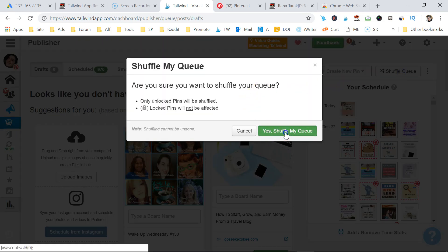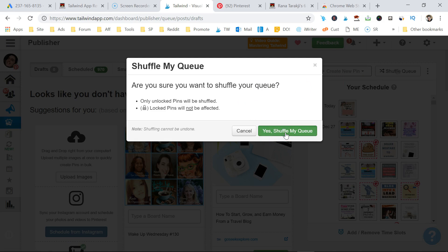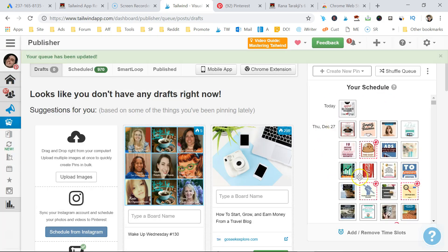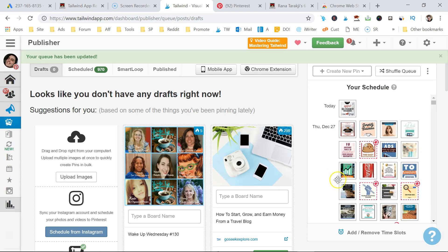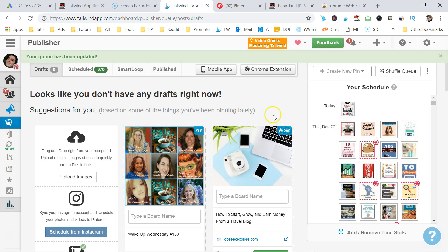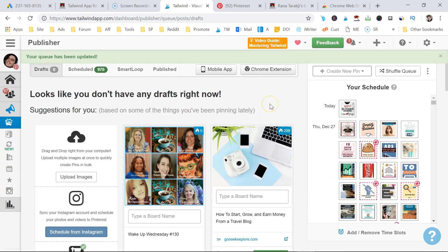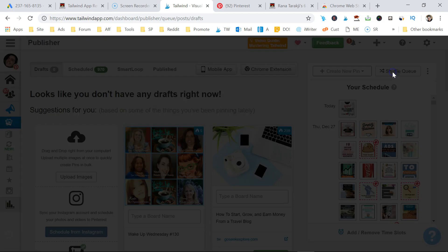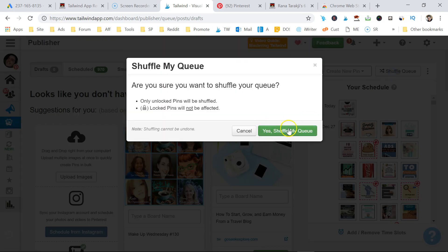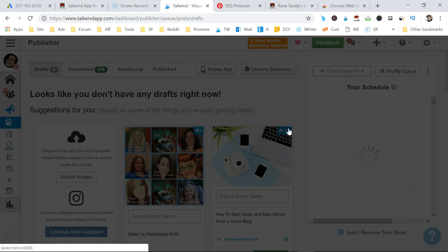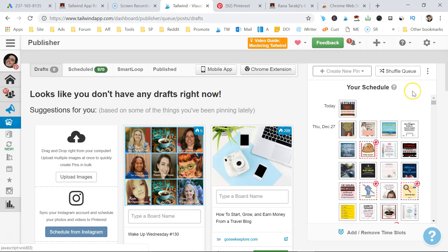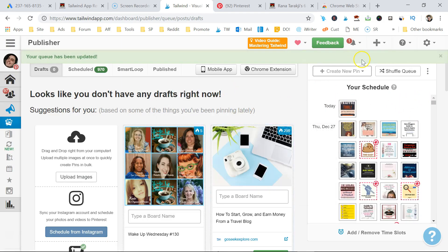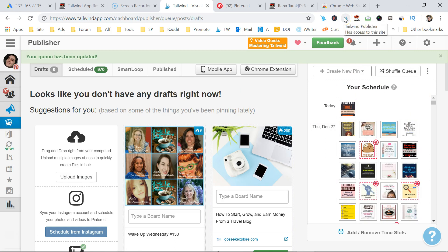This is going to automatically shuffle your Pinterest pins so that they're not all clumped up. You don't want the same pin being scheduled consecutively. You want it to be dispersed among all your other Pinterest pins. I'm going to do it again, it's my habit. I like to do it more than once, but once is enough. And that's it. You're done. That's how you use the Tailwind app Chrome extension. Very powerful tool.